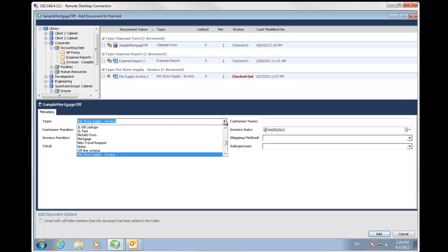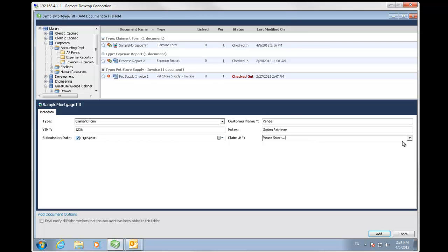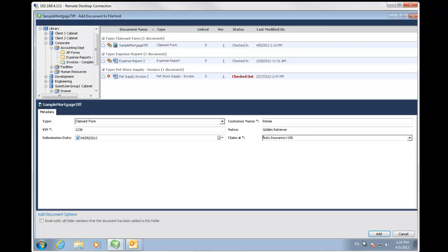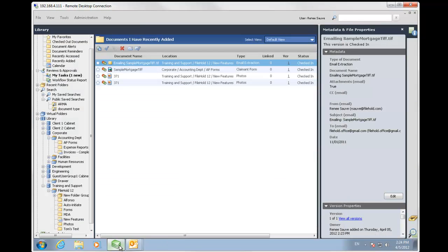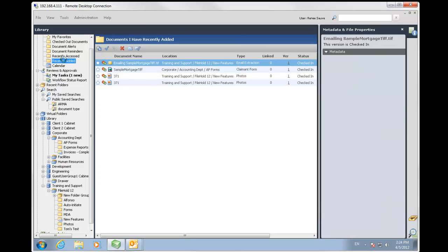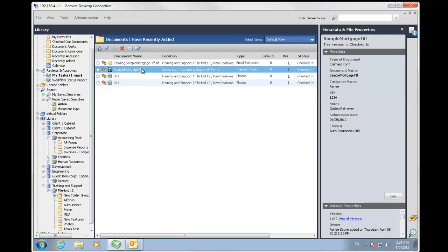I'm going to fill this out. I'm going to say this is a claimant form. And I'm just going to fill out my metadata that's required. I'm going to click add. And let's go back into FileHold. And let's go to my recently added. And here is that document I just added into FileHold.